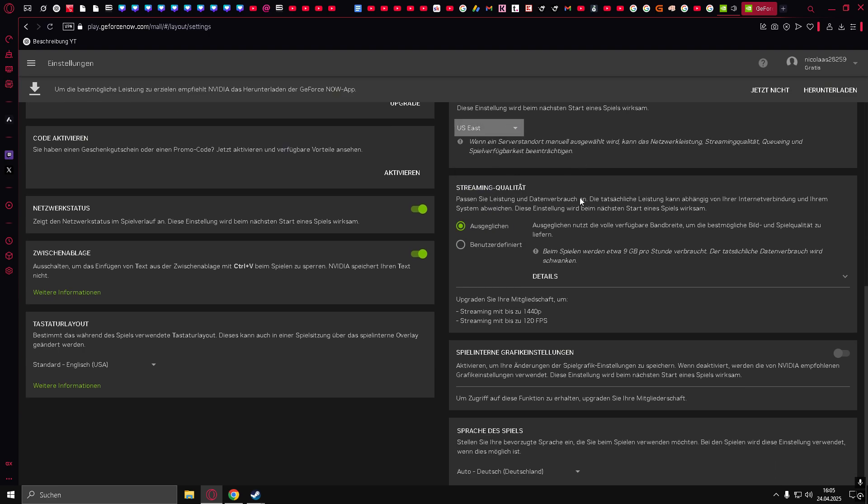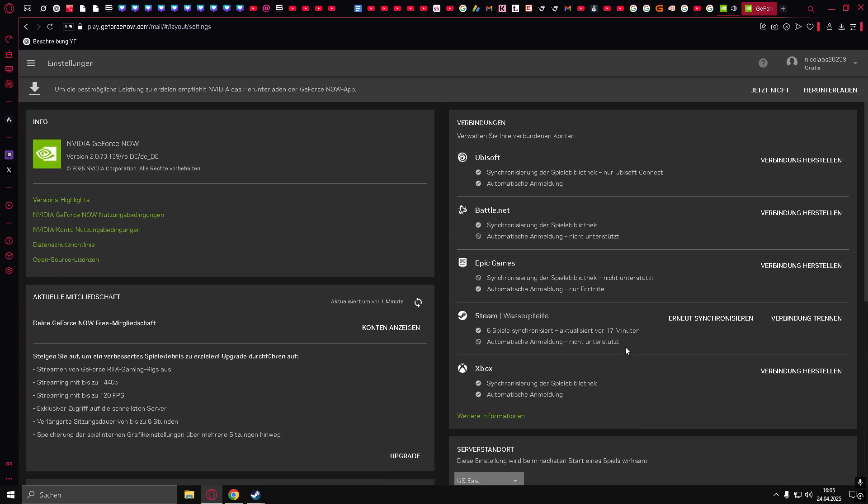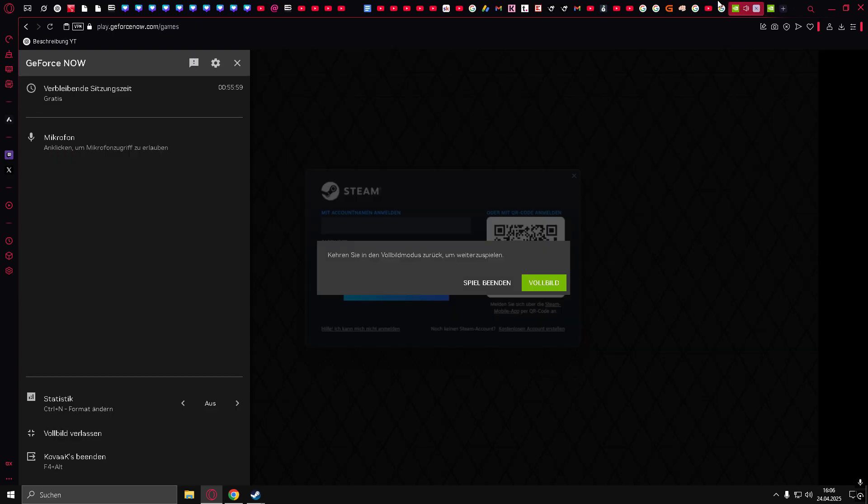Now go back to your game, return to full screen, and you can click any option from within the game.